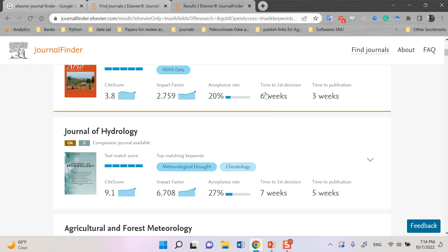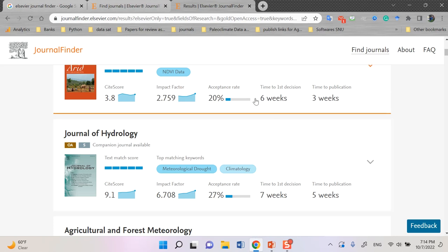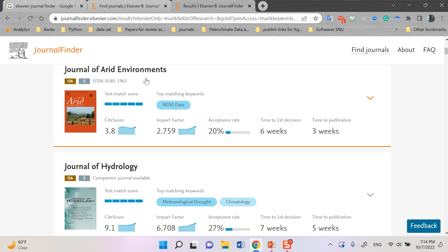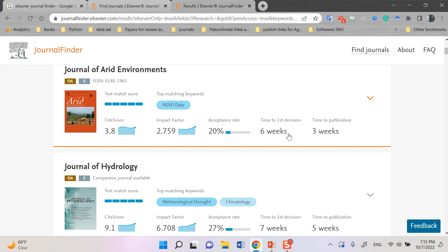And also, you should make a decision if you have the rush or want to speed up your process. So, you should select the first decision at least weeks. In this journal, you can see that the time to first decision, six weeks, and time to publication, three weeks. What does it mean? It means that the process that reviewers send back the ideas to the editors of the journal. And after all the things would be finalized, it is the time to publish your paper.